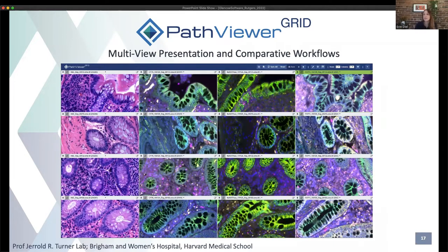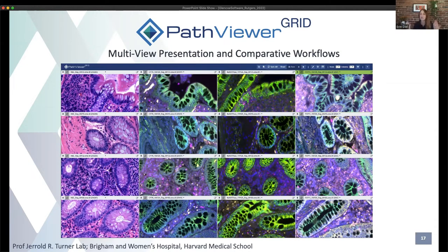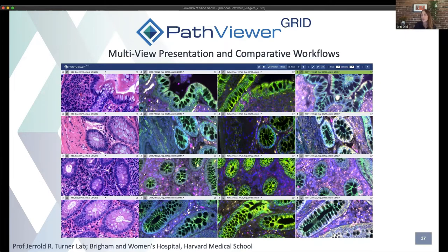We also built PathViewer Grid — the partner application to PathViewer — which is like many PathViewers in one. It's a grid of multiple PathViewer windows so you can view many images side by side and synchronize navigation across views. As you zoom and pan, you see the same changes in other views. This is useful for serial sections, or viewing an H&E image and a fluorescence image side by side. You can annotate one section and copy-paste annotations to all views. These fluorescent images are from Jerry Turner's lab at Brigham and Women's Hospital, Harvard Medical School, from their public OMERO Plus instance.